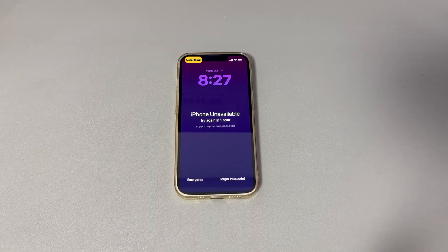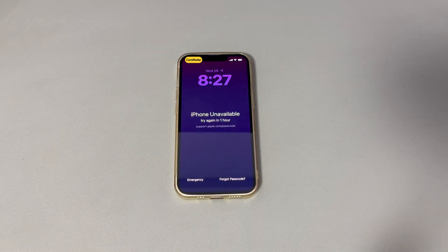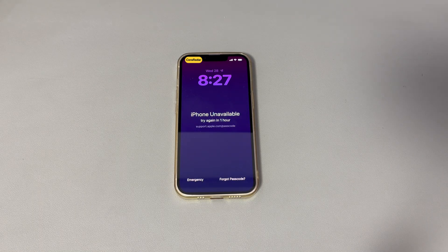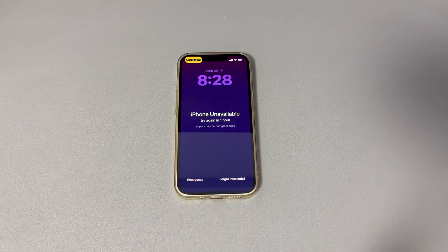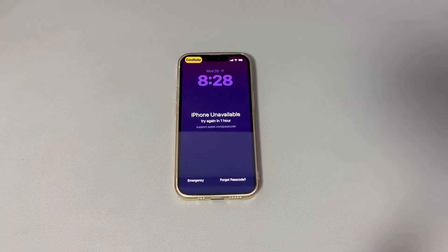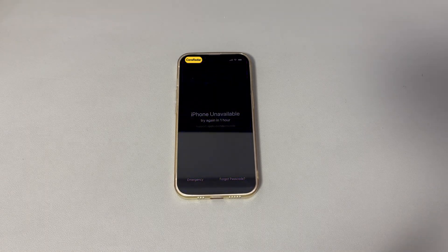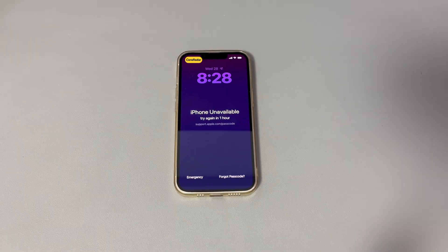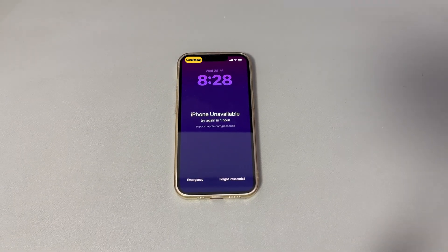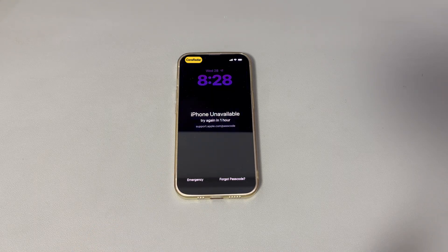Hey guys, welcome to Cora Radar, your one-stop shop for tips and tricks in the digital world. Today we'll talk about how to fix 'iPhone unavailable, try again in one hour.' Many iPhone users have recently reported that the phone locks them out with a frustrating message saying 'iPhone unavailable, try again in one hour.' The message is a security measure designed to protect your device and personal information.